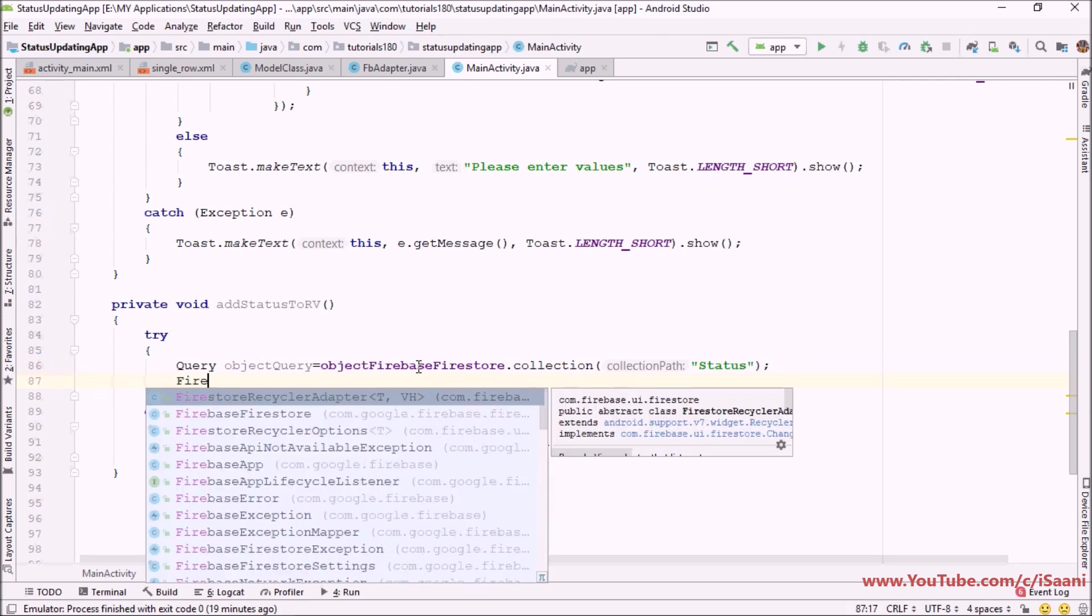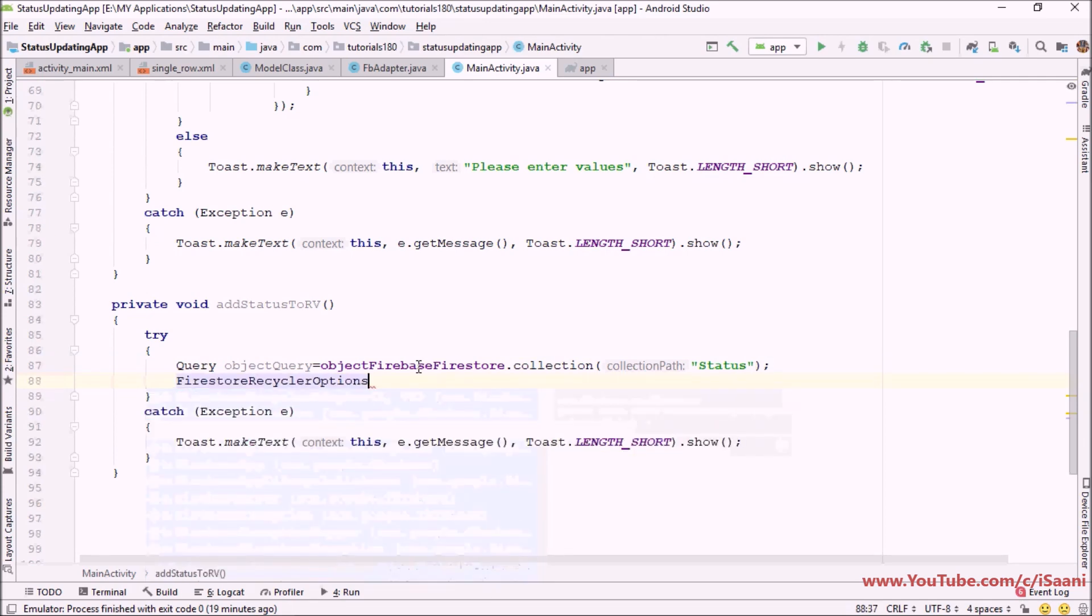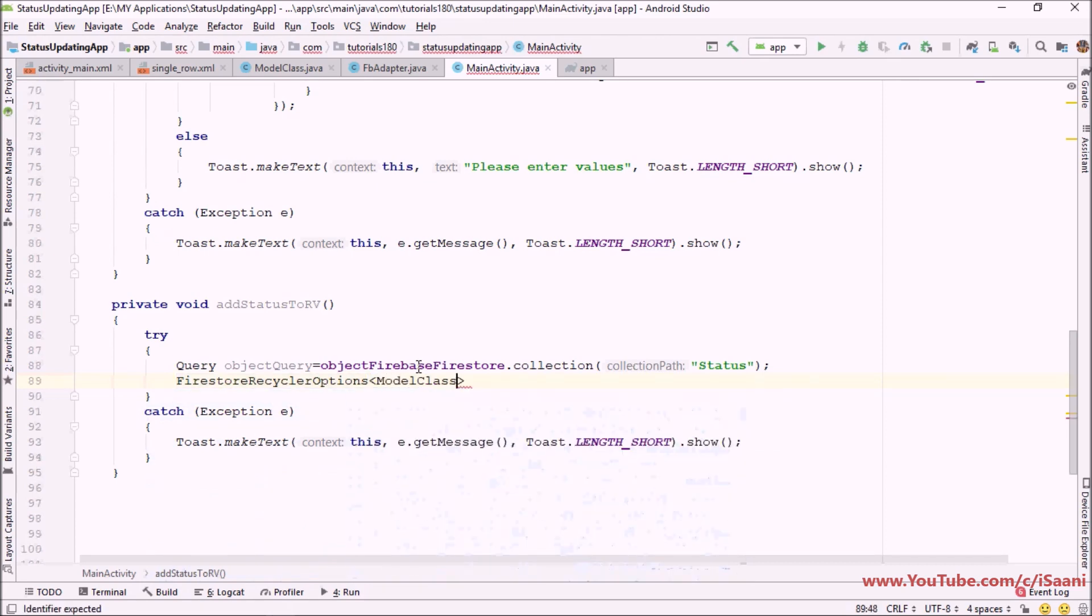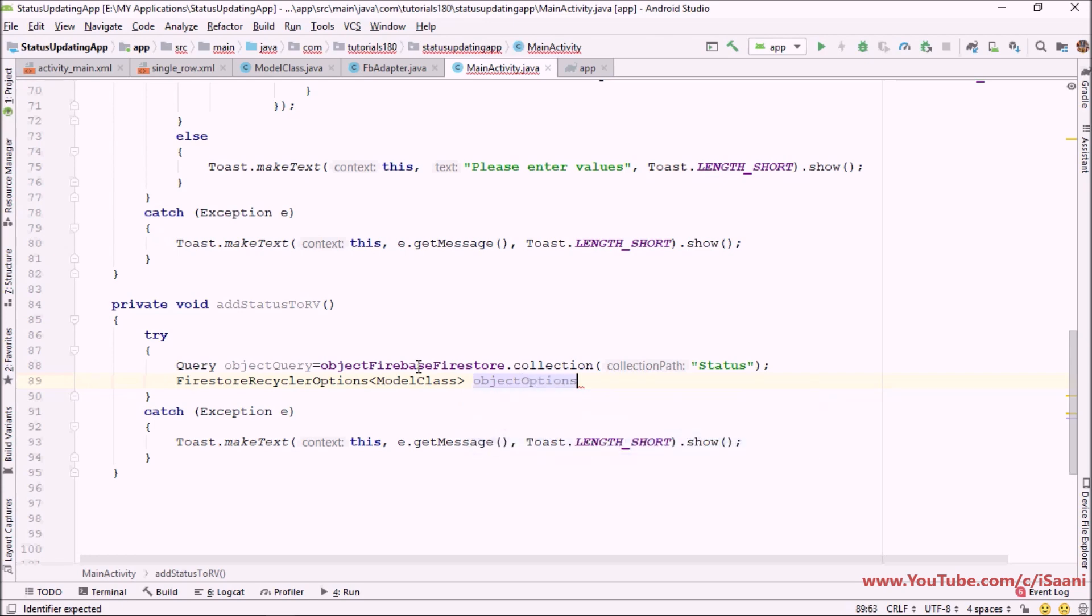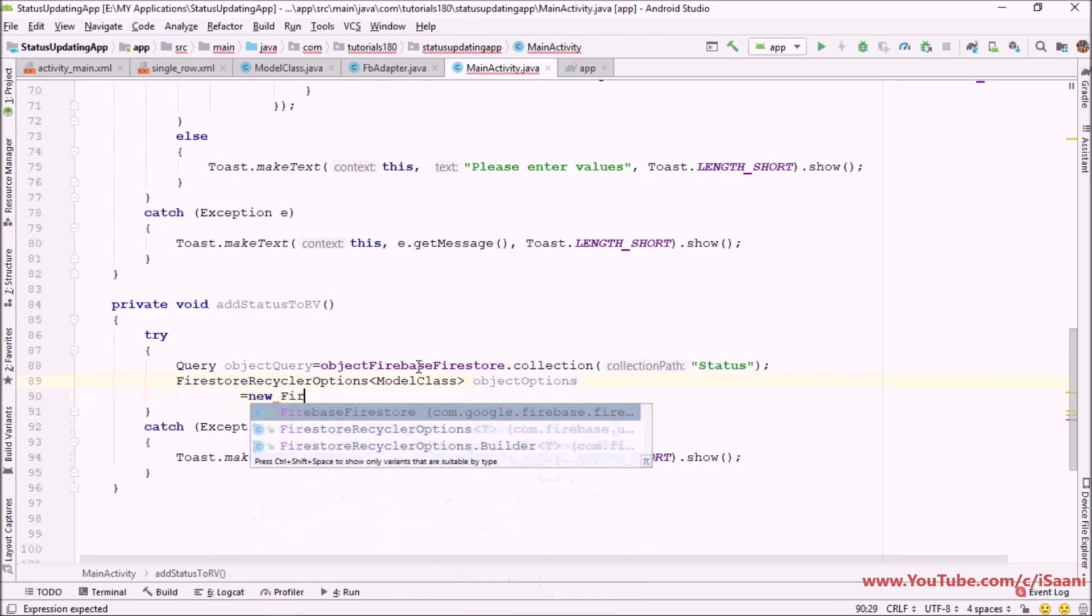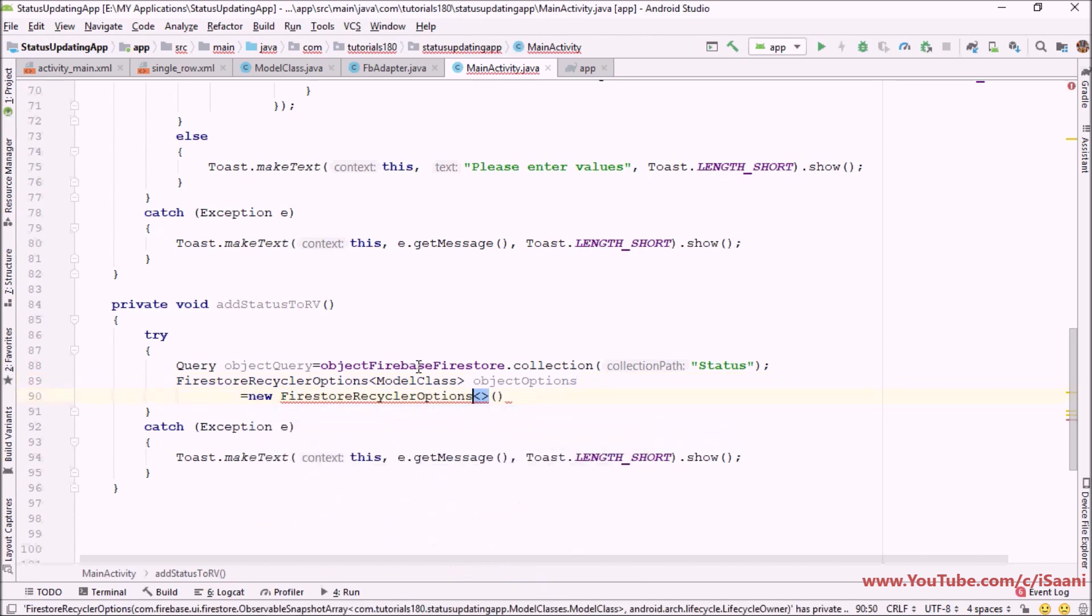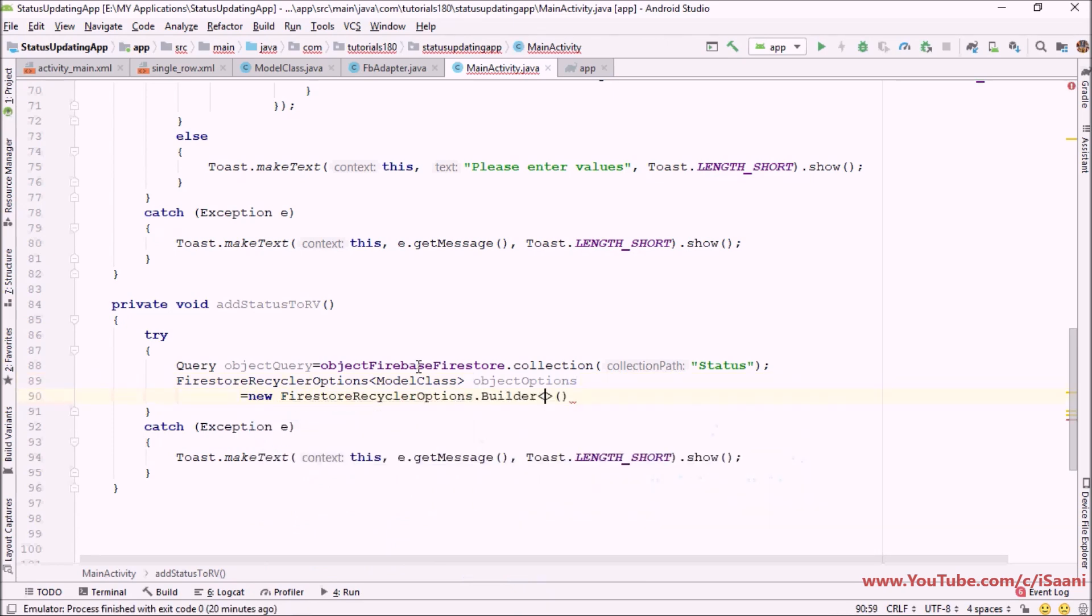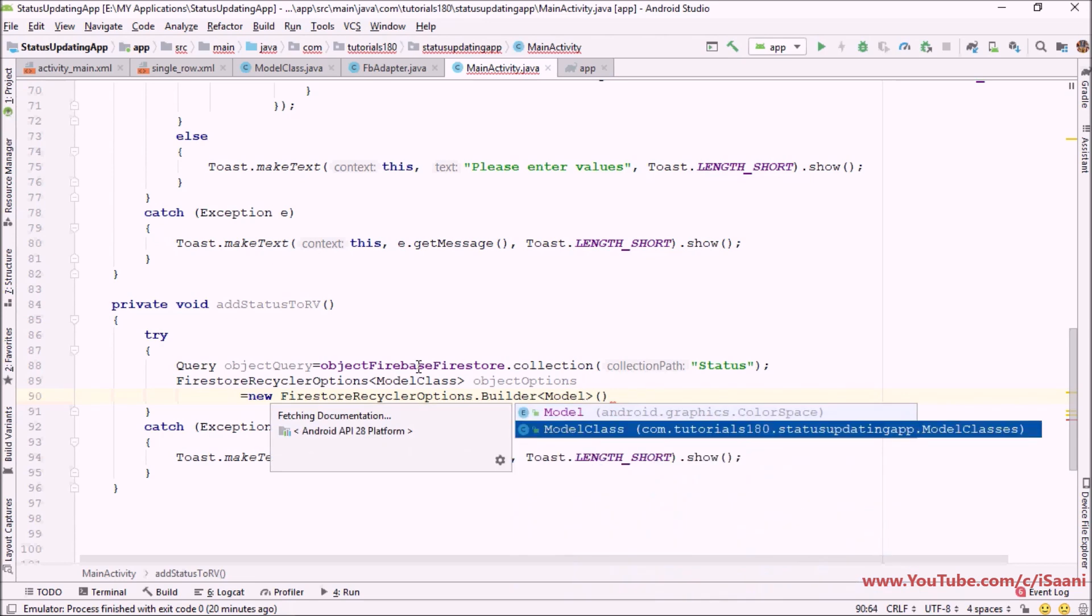Next thing I'm going to create is the object of Firestore recycler option class. Here I'm going to pass the name of model class, then I'm going to name it object options. The next thing I'm going to call is the new Firestore recycler option builder. Here you again have to pass the name of model class.